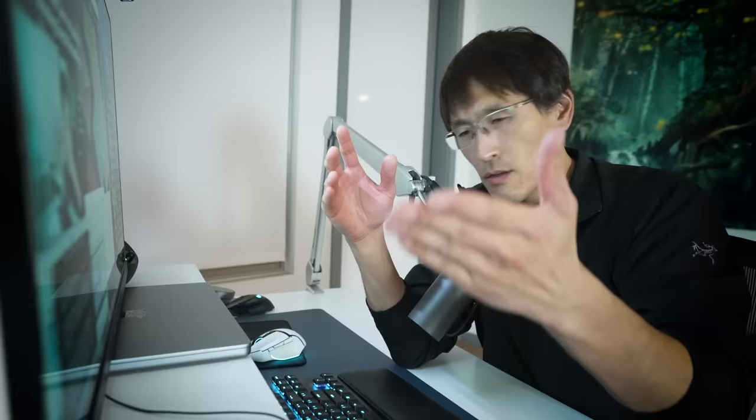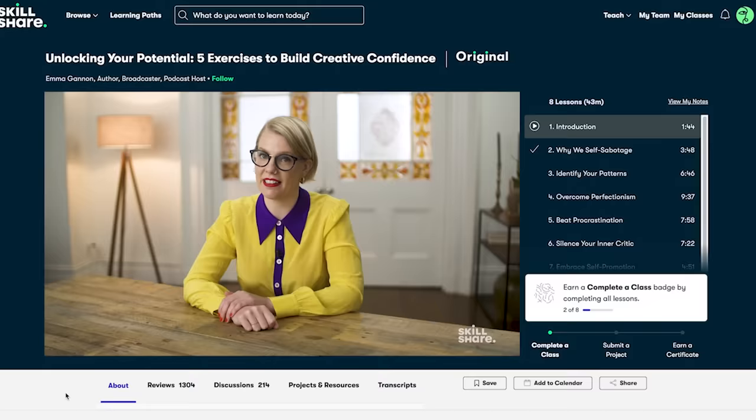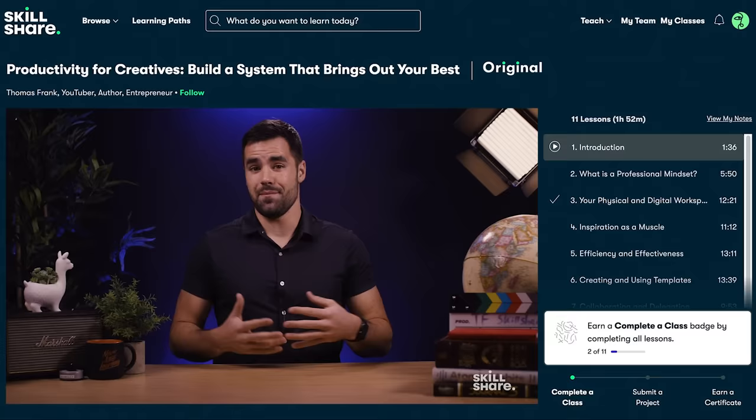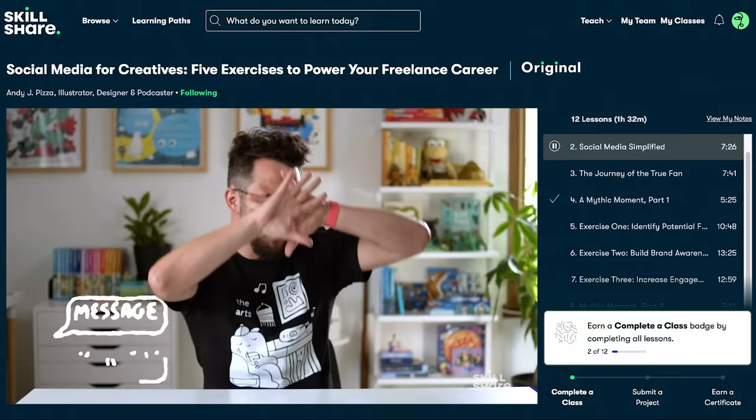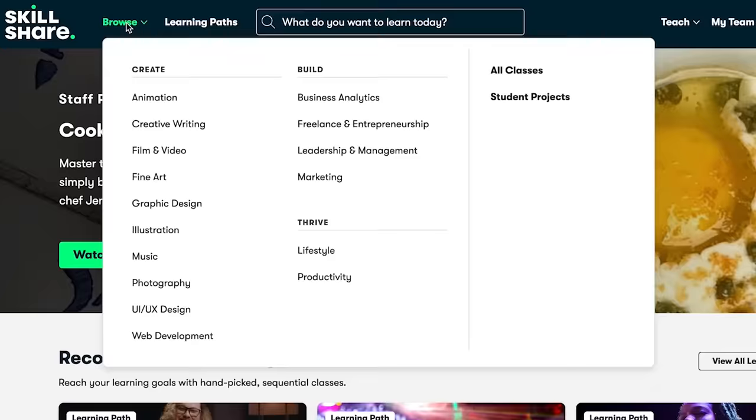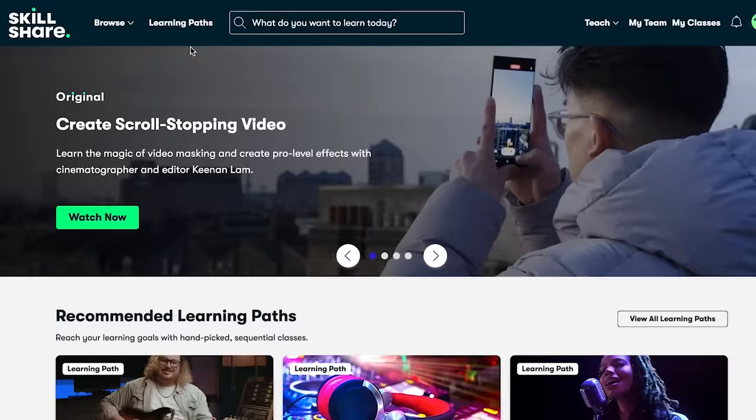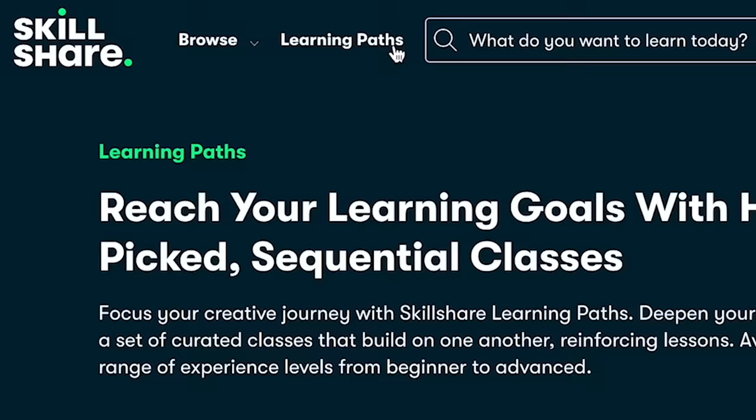Skillshare is the largest online learning community for creatives, featuring a world-class community that connects teachers and members with thousands of classes on topics like marketing, entrepreneurship, video, business, and productivity. Learning Paths is one of their newest features - hand-picked classes meant to be taken in order that build on one another, reinforcing lessons.